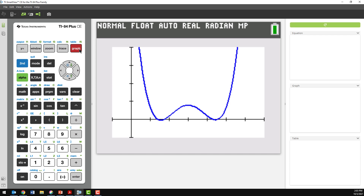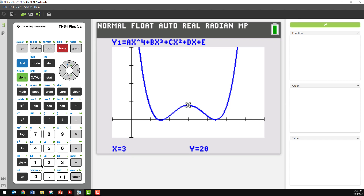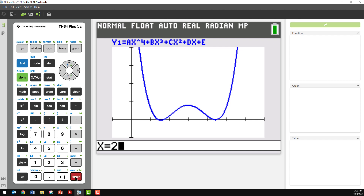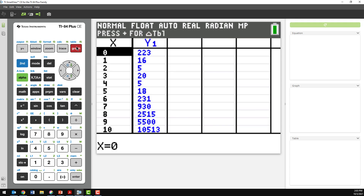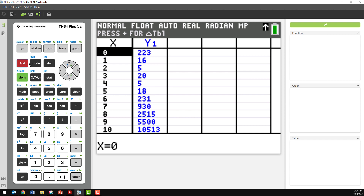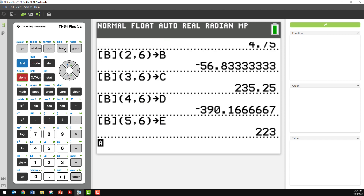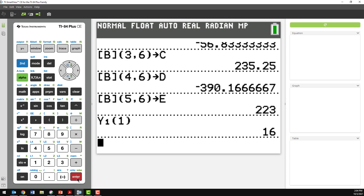I might want to check that it really is passing through the points for my name. Using Trace, if I type in 1, it says it passes through the point (1, 16) — which is correct. Checking X = 2, 3, 4, and 5 confirms all the points. Alternatively, a table of values shows it going through (1,16), (2,5), (3,20), (4,5), and (5,18). I can also use Alpha F4 to bring up Y variables and calculate Y1(1), Y1(2), and so on.